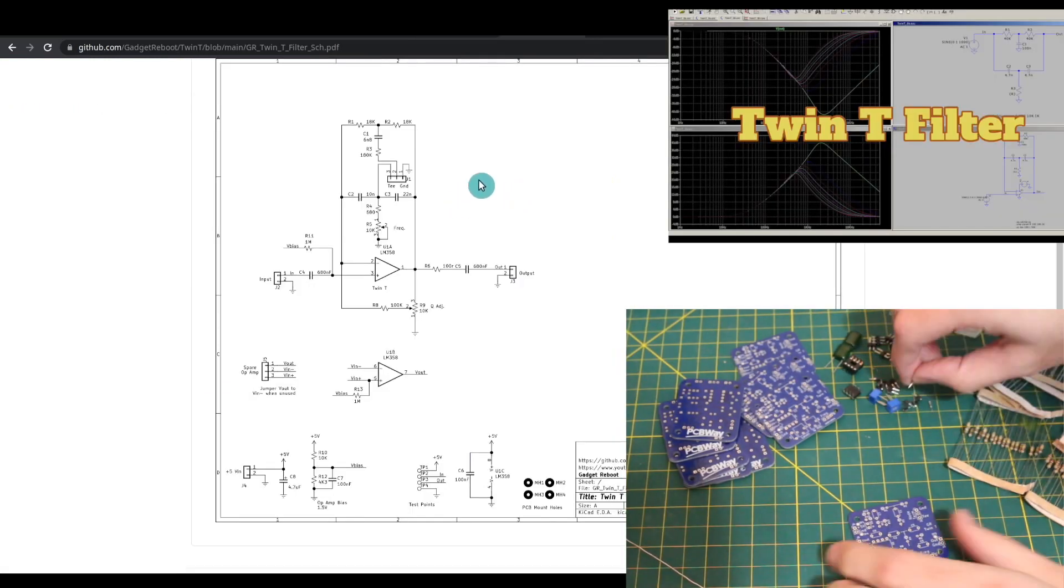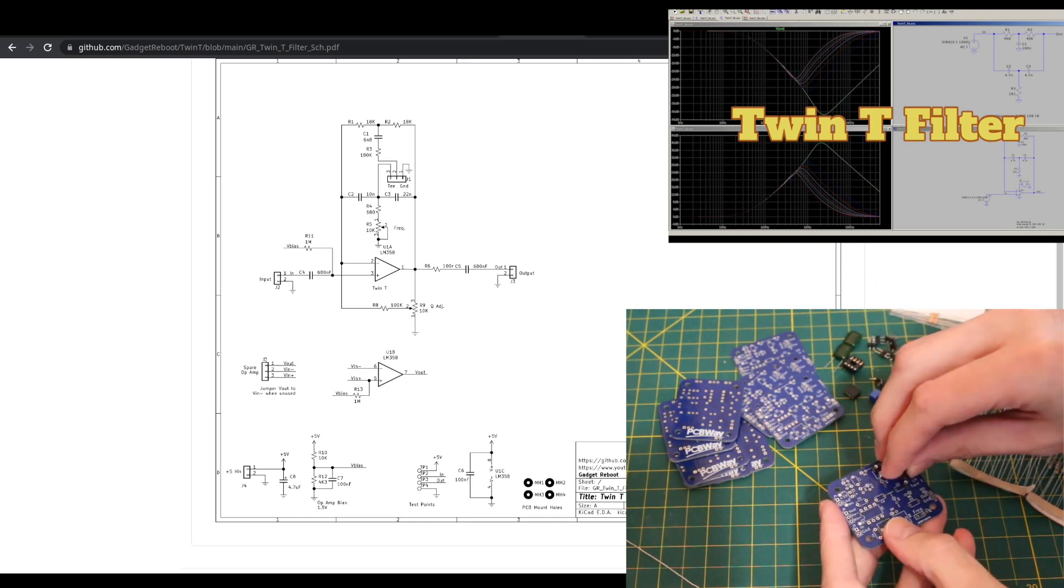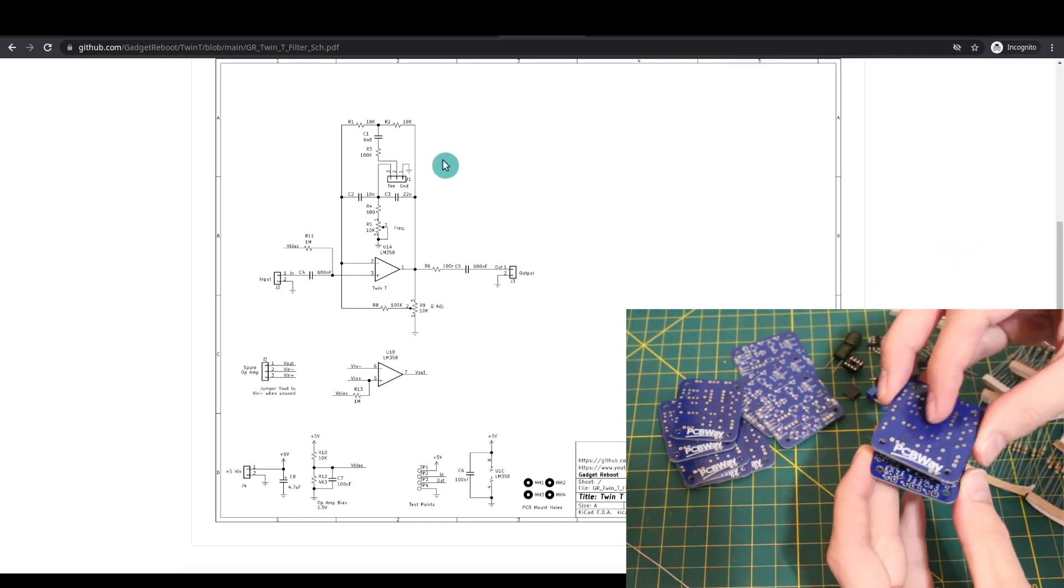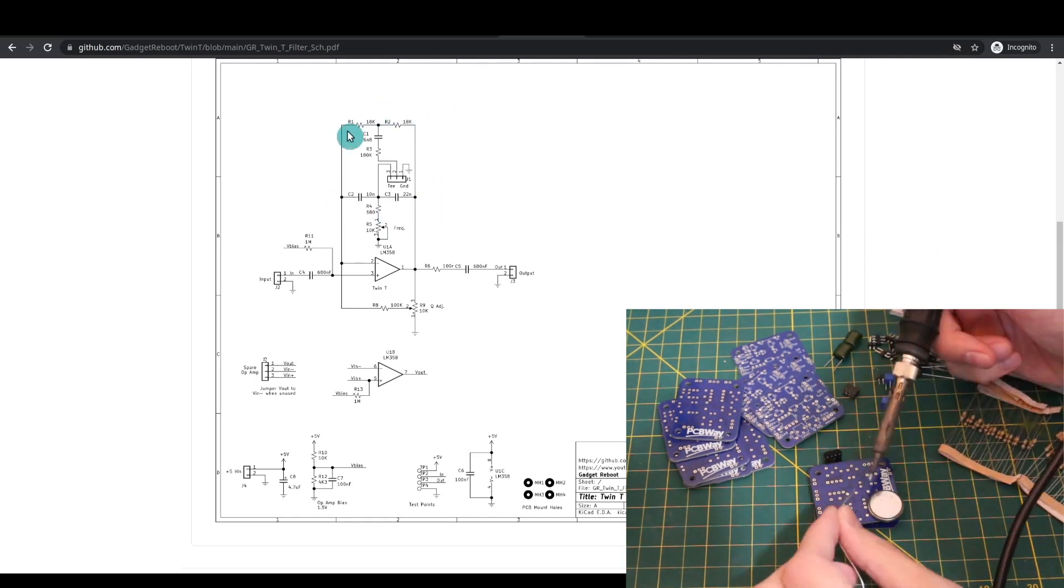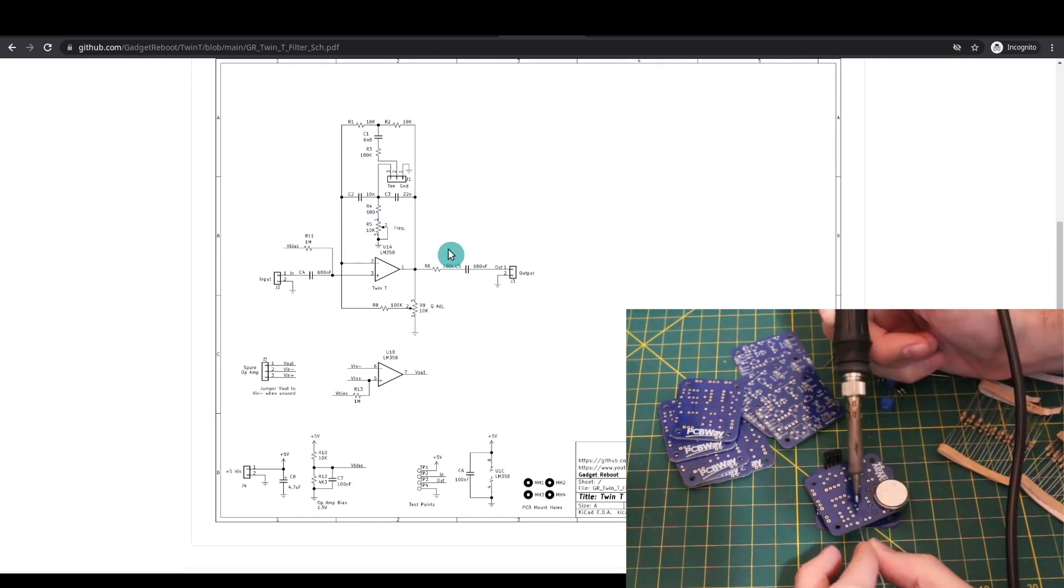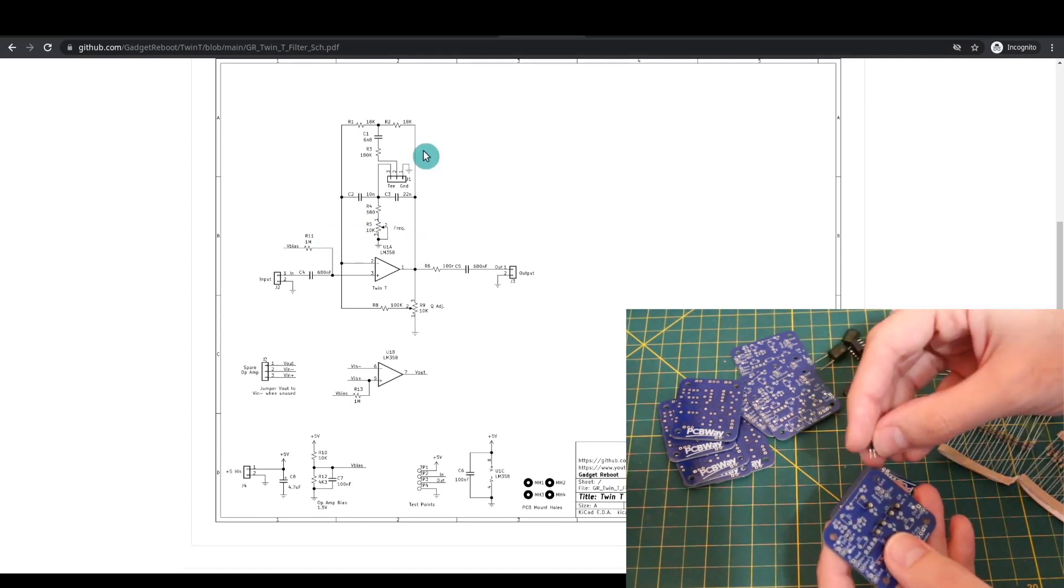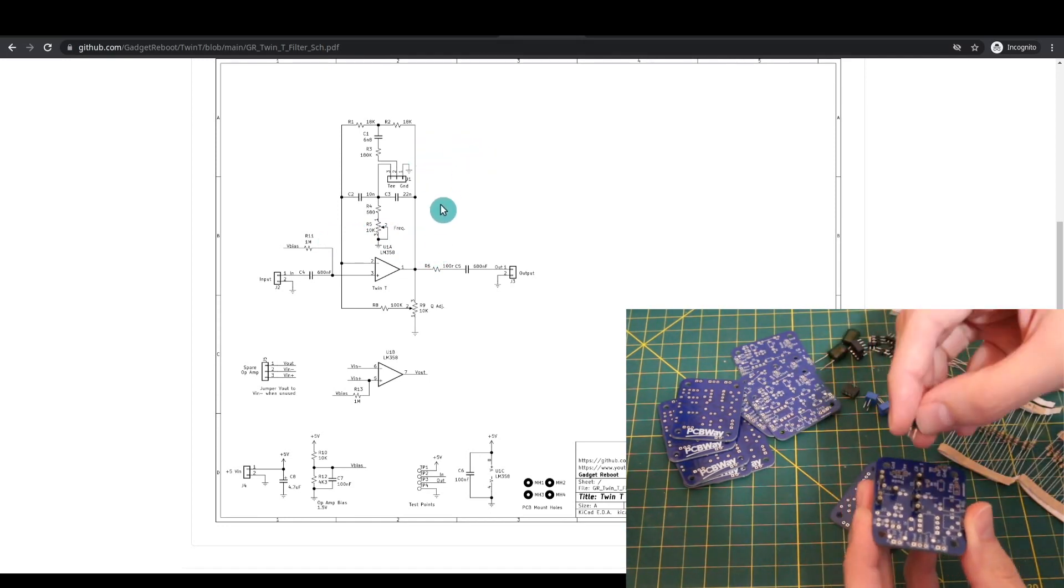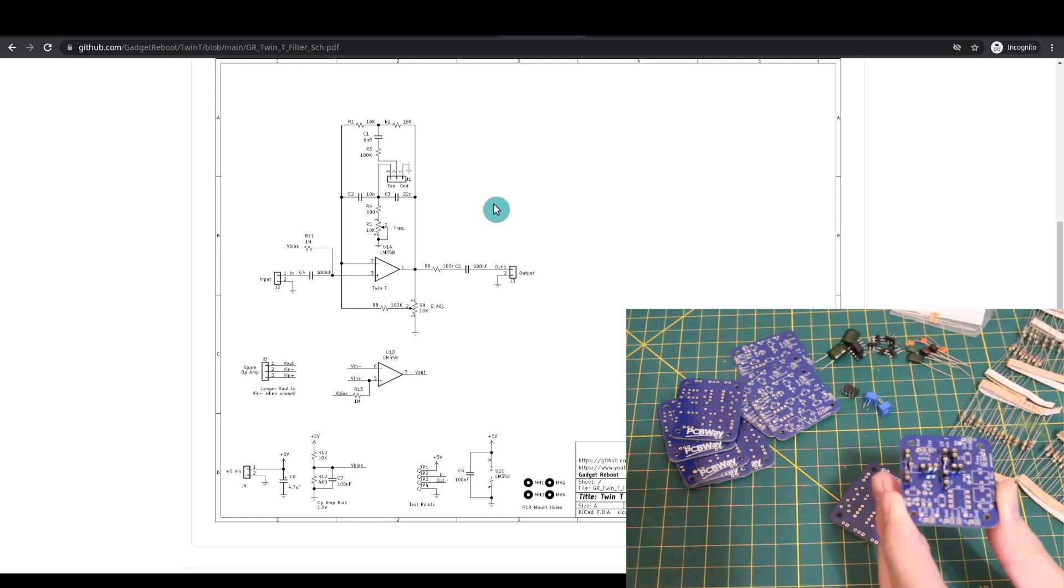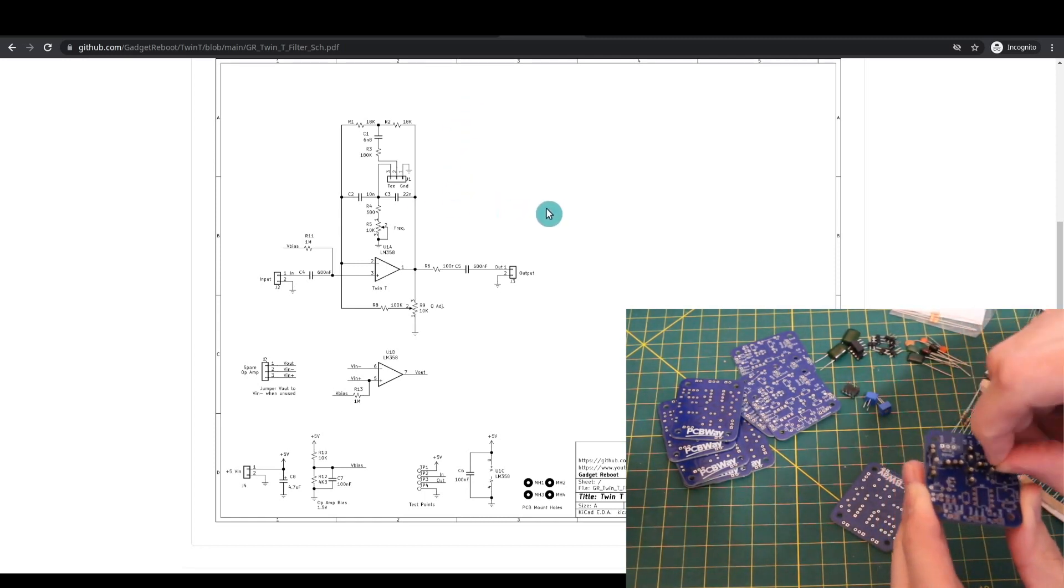We covered the basic Twin-T notch filter in this video on the second channel, and now we're taking the passive Twin-T notch filter network, putting it in the feedback loop of an op amp, and that inverts the notch response into a band pass response.